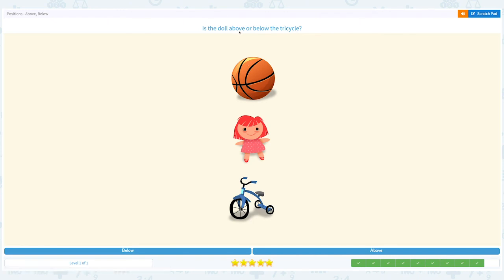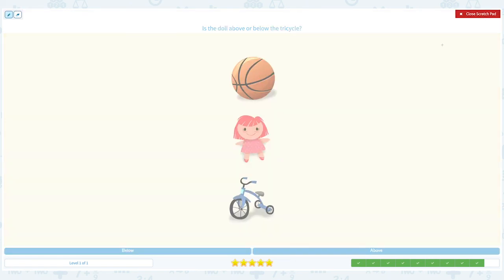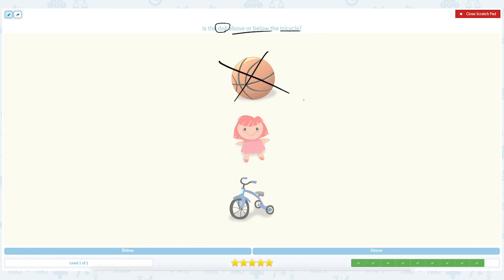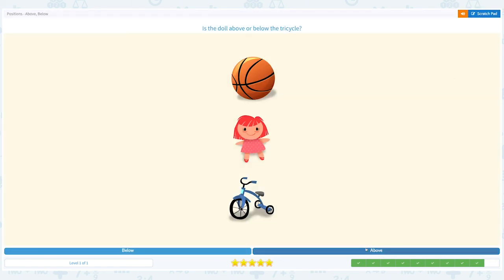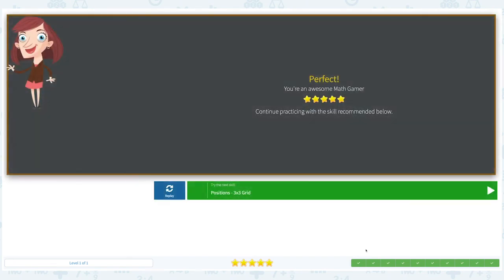Super! Is the doll above or below the tricycle? Click scratch pad — doll is the main object, above or below the tricycle. I see a basketball — let's cross it out, this is not important. Is the doll on top of the tricycle or below the tricycle? I see the doll above the tricycle, so the answer is above. Close scratch pad and choose the right answer: above. Great job!